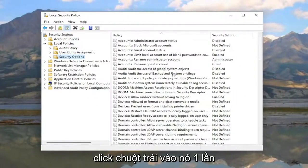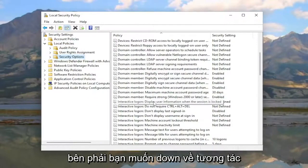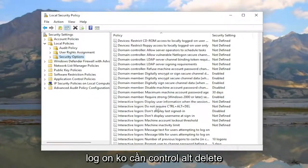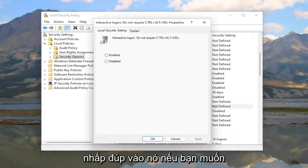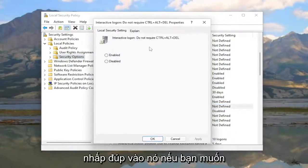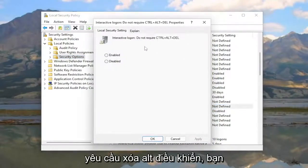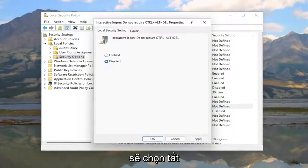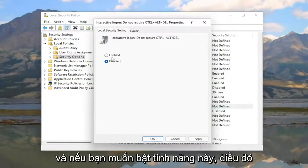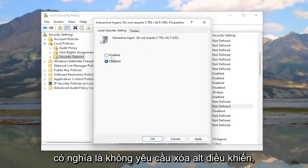go down to 'Interactive logon: Do not require Ctrl-Alt-Delete' and double-click on it. If you want to require Ctrl-Alt-Delete, you're going to select Disabled.